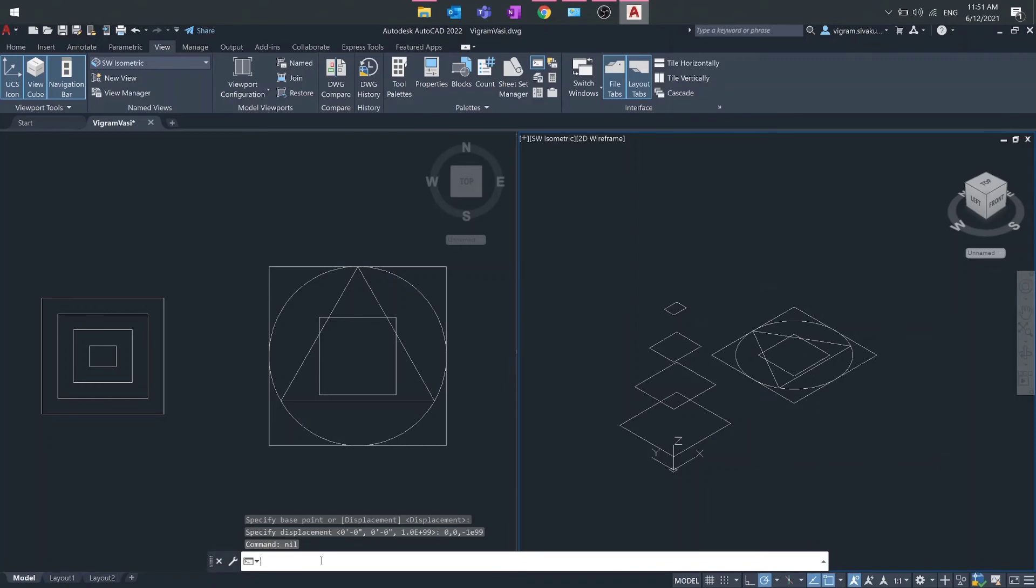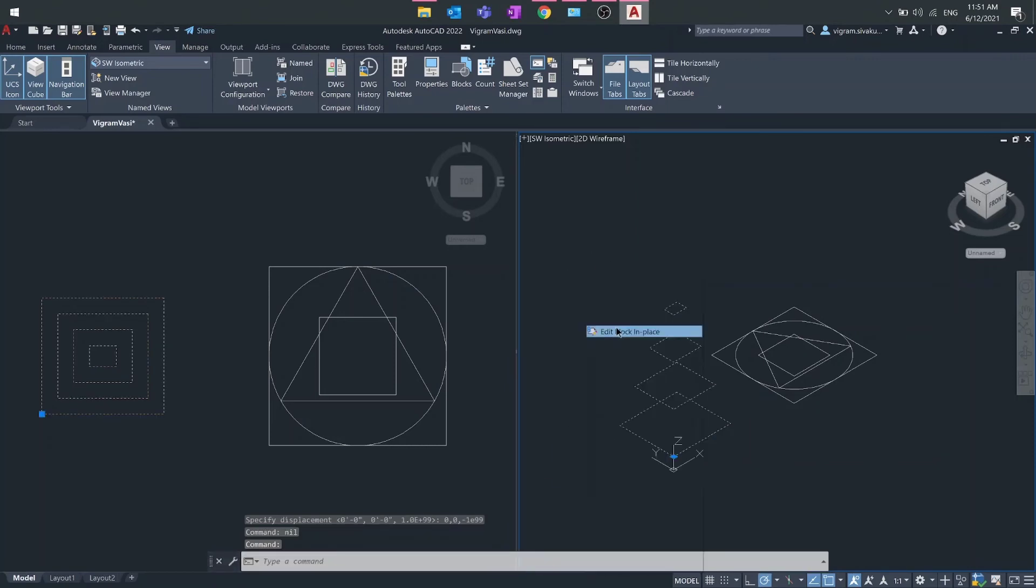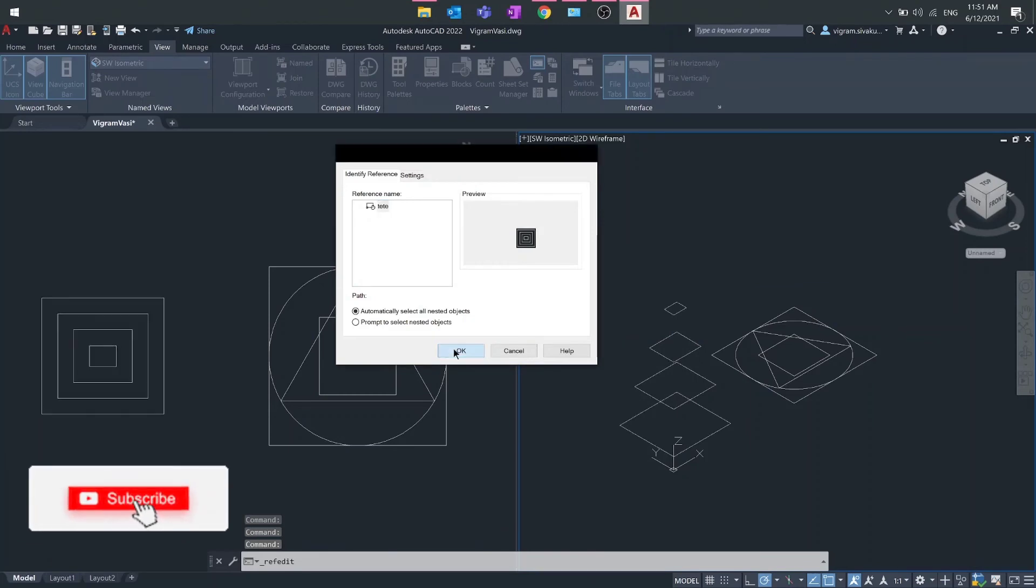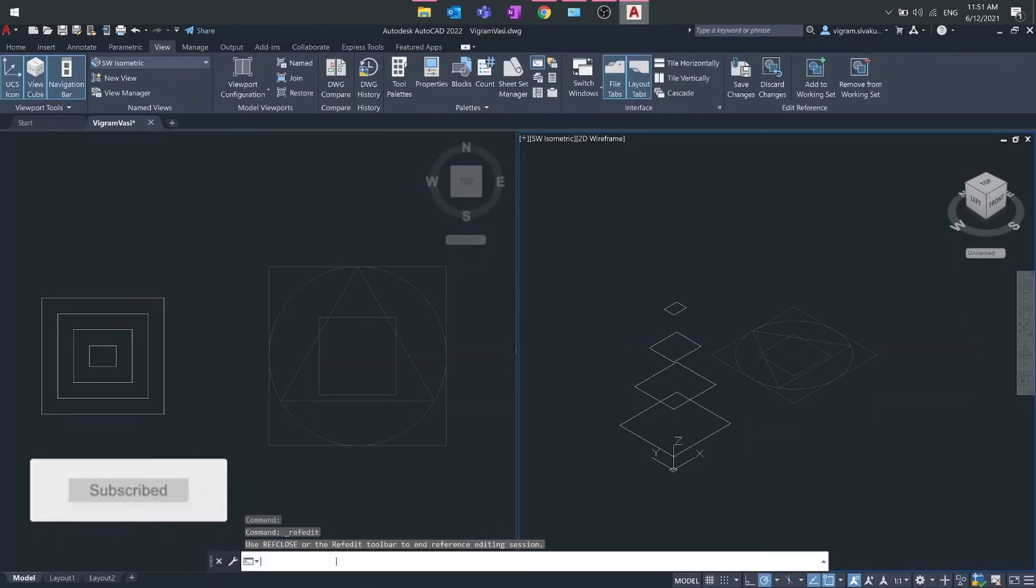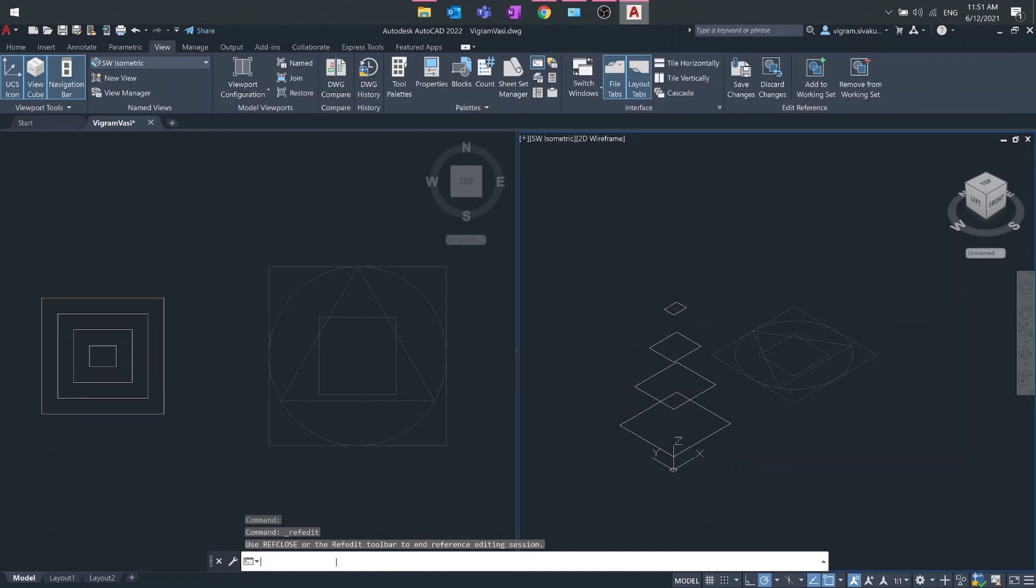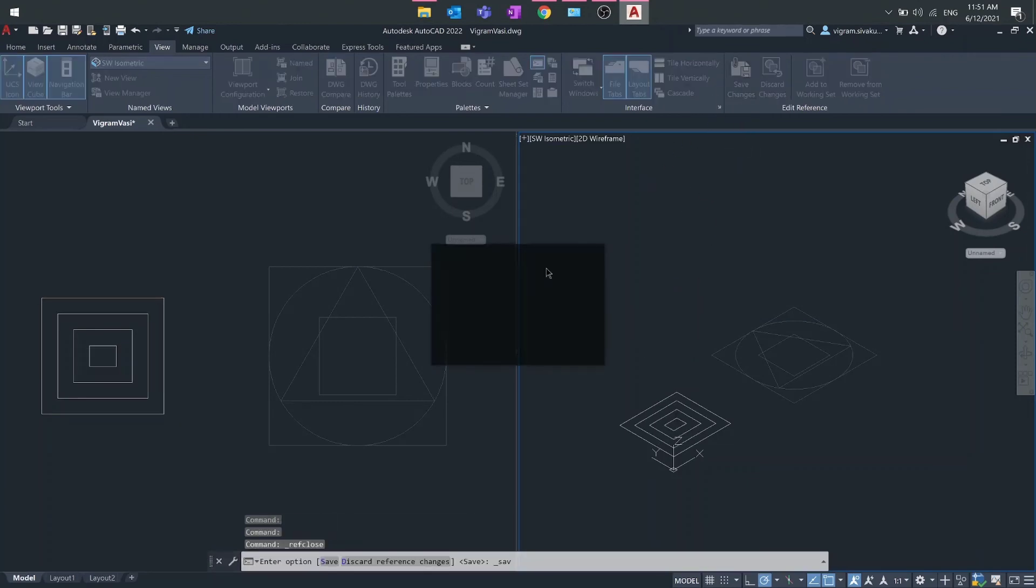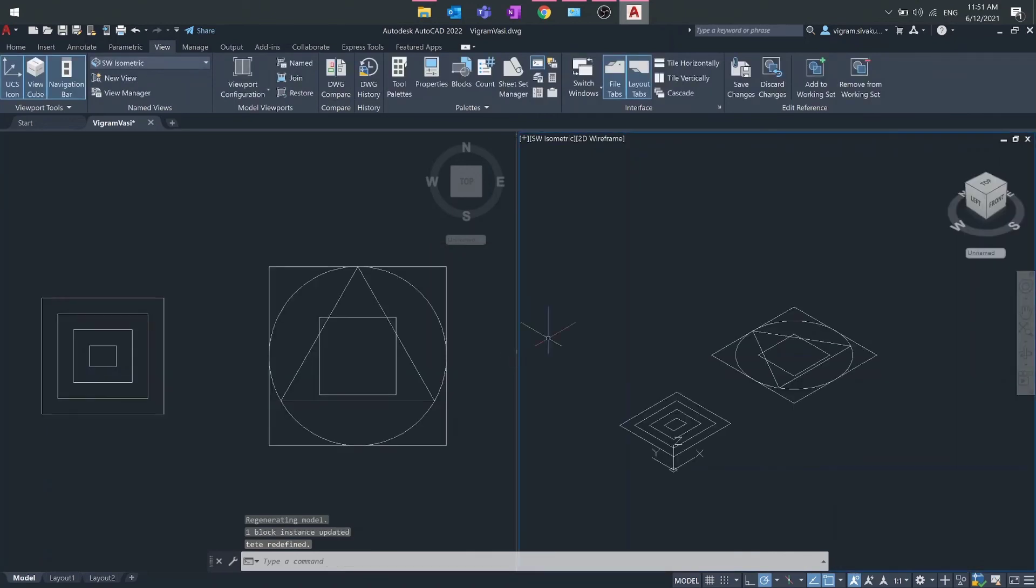Again, if you have any blocks, select the block, right click, and either open it in place or open in block editor. Then paste the macro in the command line. Click save changes to close the block editor and save the changes.